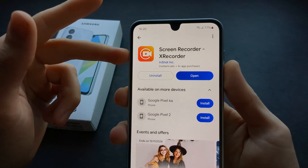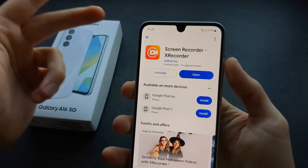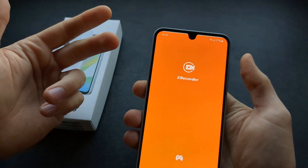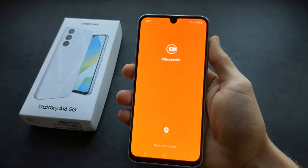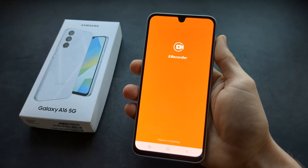If you go to the Play Store and search for X Recorder, this is probably one of the best apps you can get for this. Once you download it, open it up.